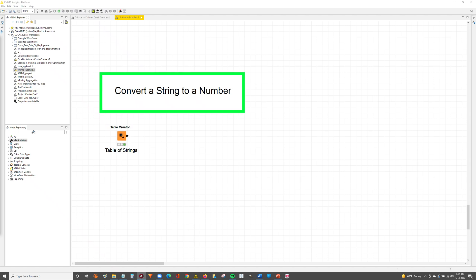Hey guys, Nick here. Today we're going to walk through how you can convert a string to a number.